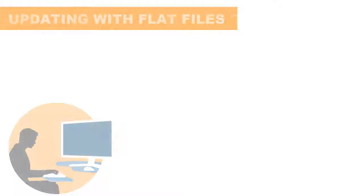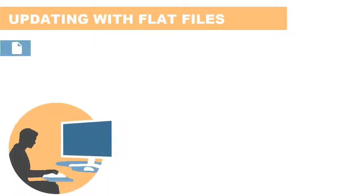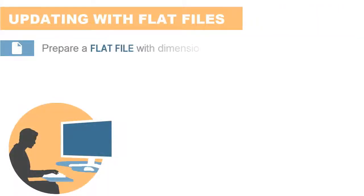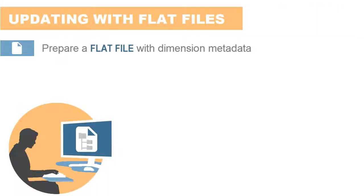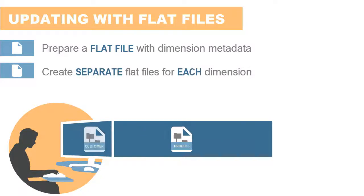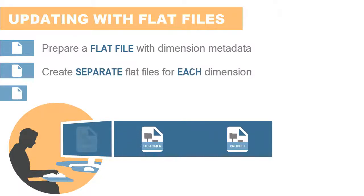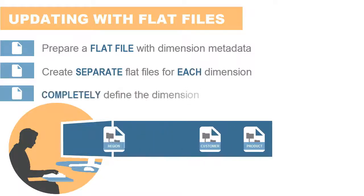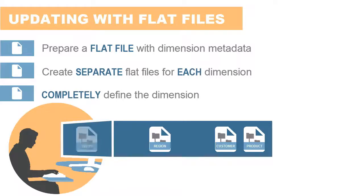You can update a dimension by preparing a flat file that contains all the dimension metadata. Each dimension you update requires a separate flat file, and each flat file must completely define the dimension.